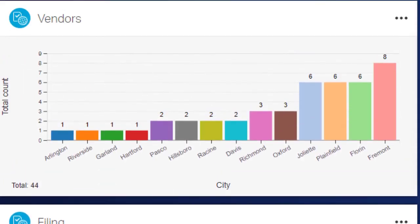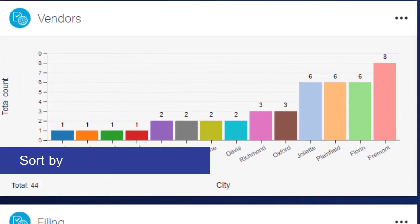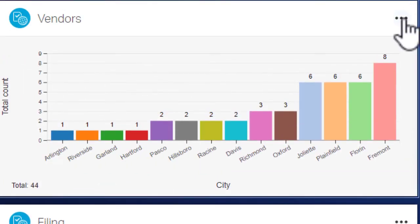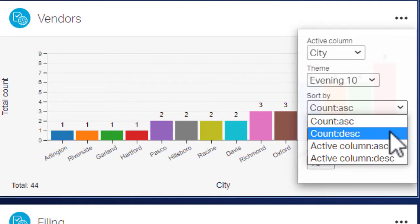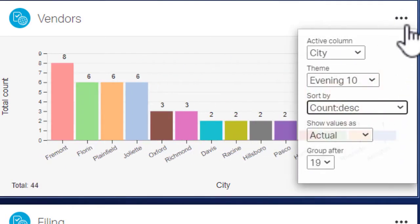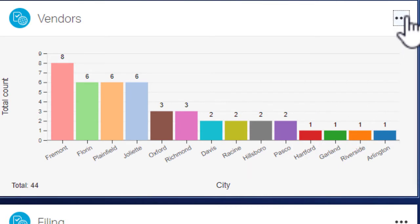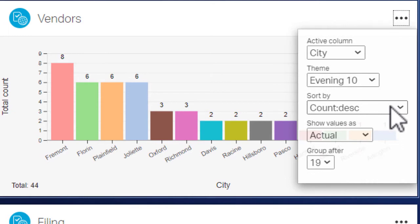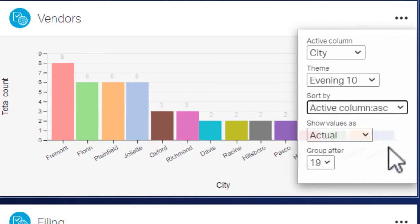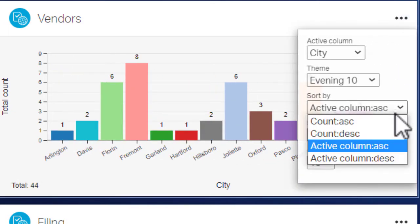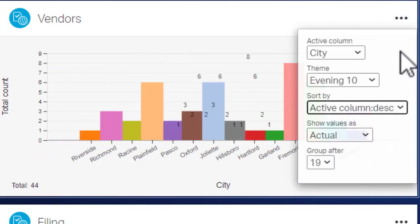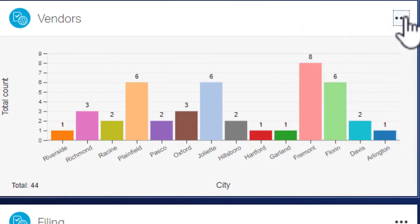Sort By lets you change how to sort the results. You can change the sorting of the count from ascending numeric order to descending numeric order, or you can change the sorting by the active column label names in either ascending alphabetic order or descending alphabetic order.